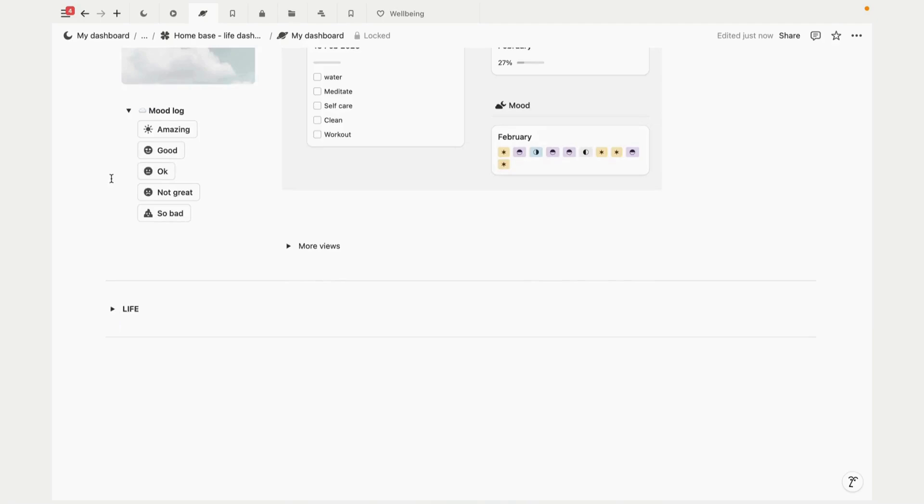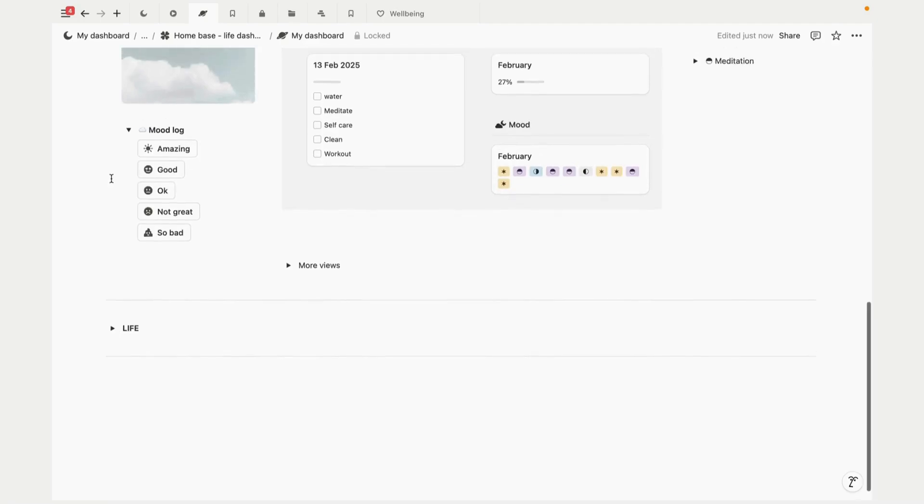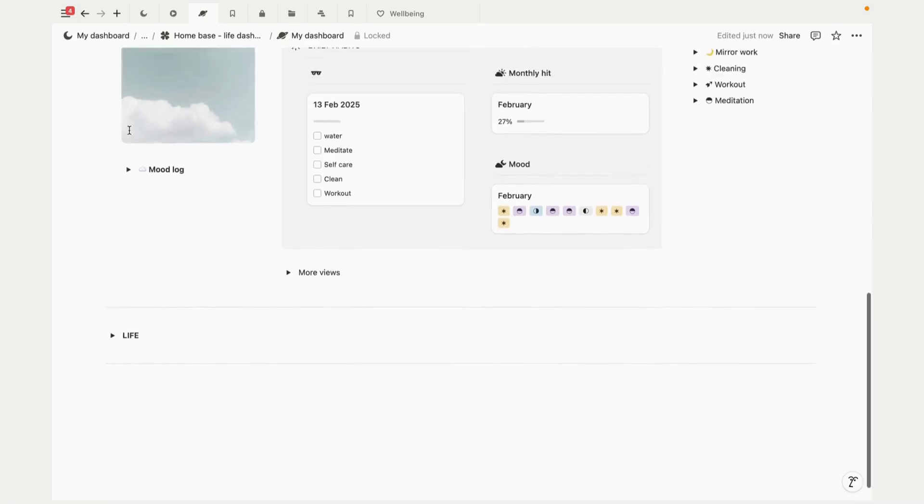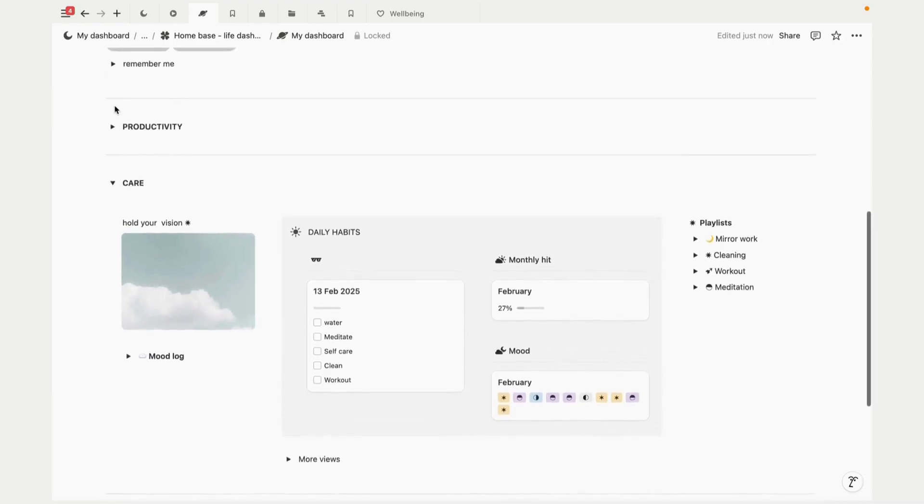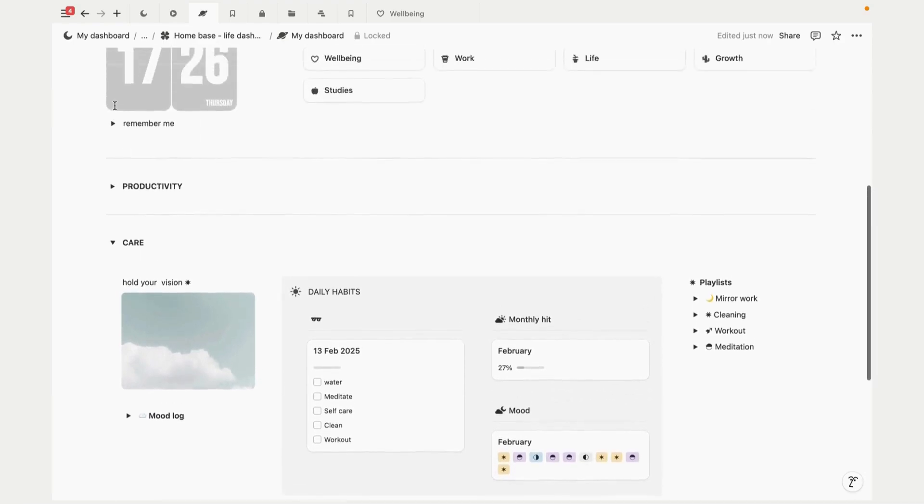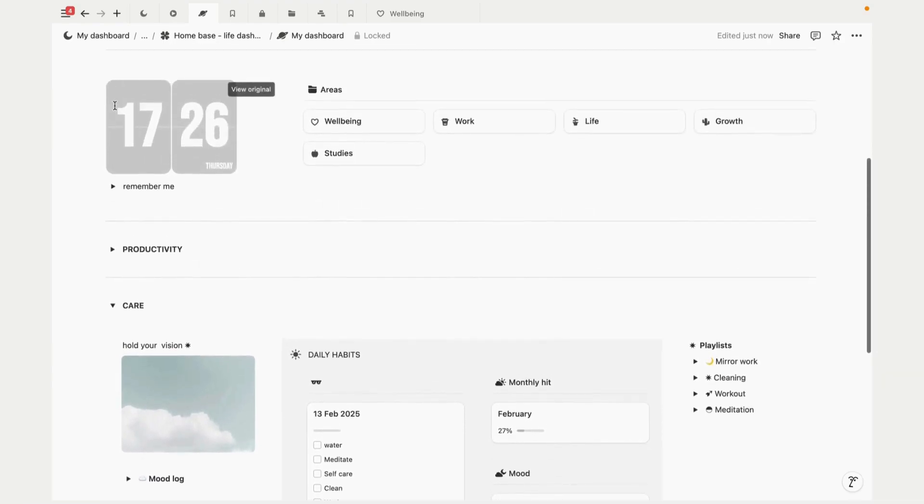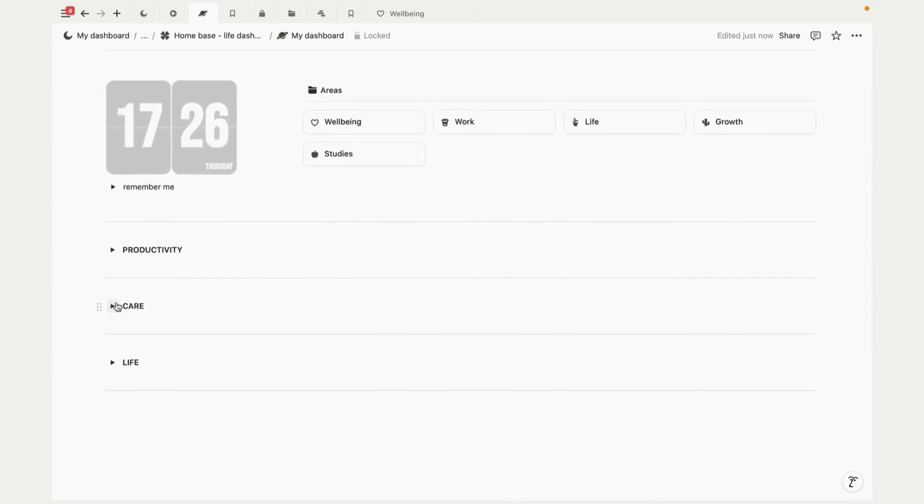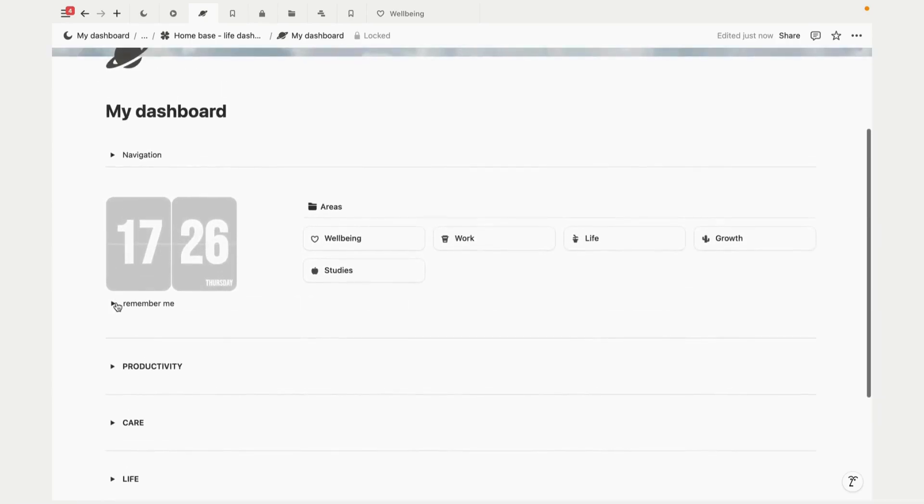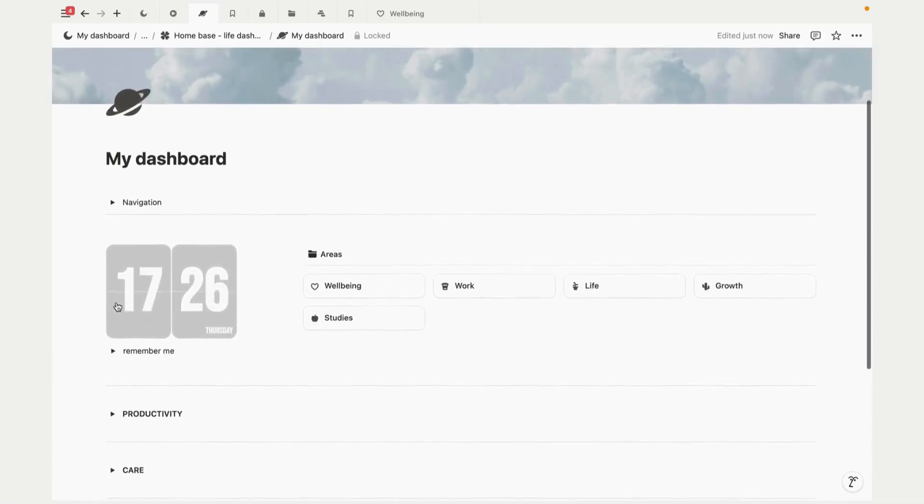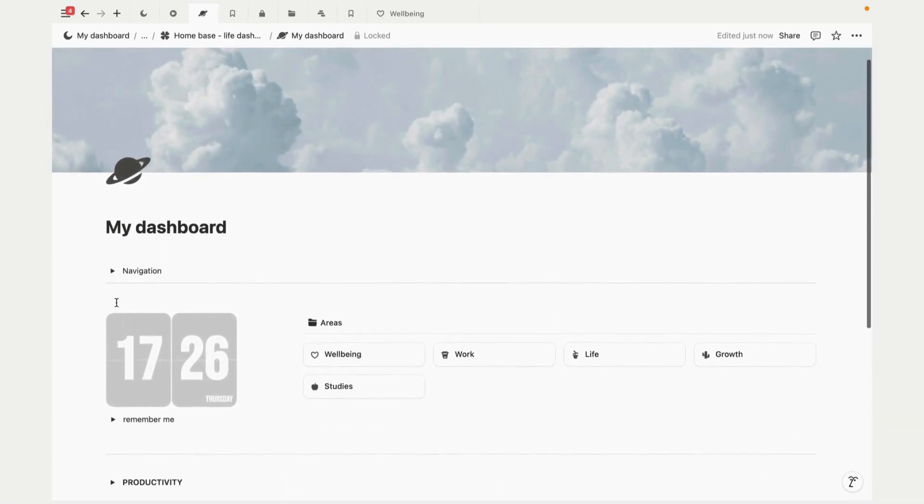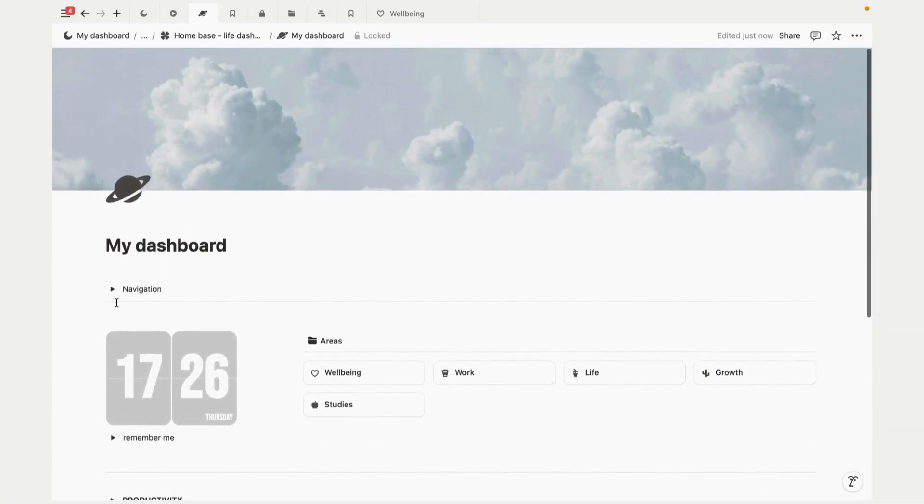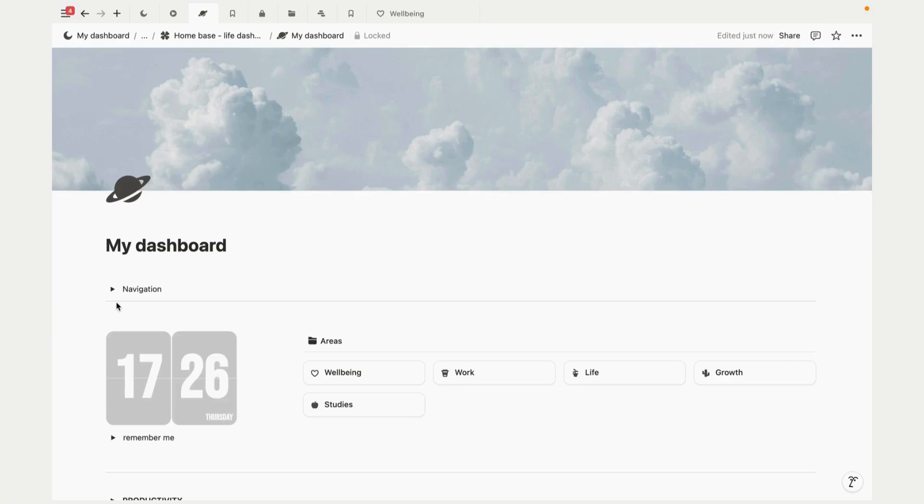Structuring the dashboard around these three mindsets works because it helps create clear, distinct categories of focus. It's not just a mishmash of tasks - it's a more holistic approach that separates out our to-dos, our wellness, and our aspirations. The separation helps to reduce overwhelm and provides clarity by being able to zoom in and zoom out when you need to.